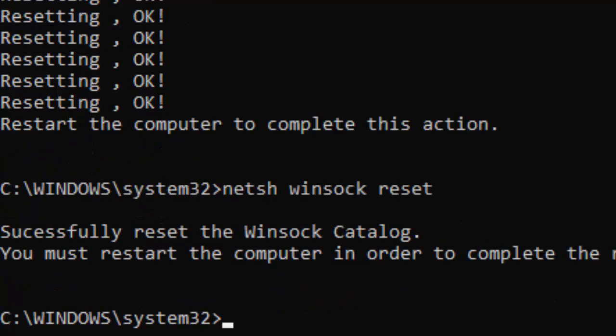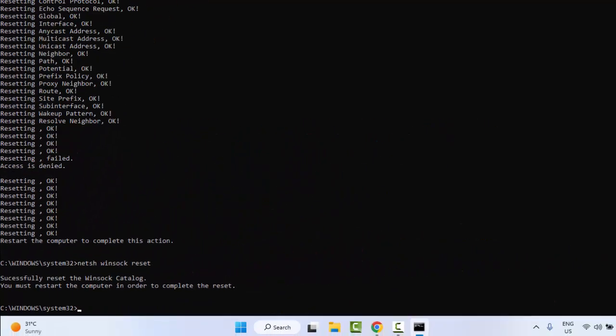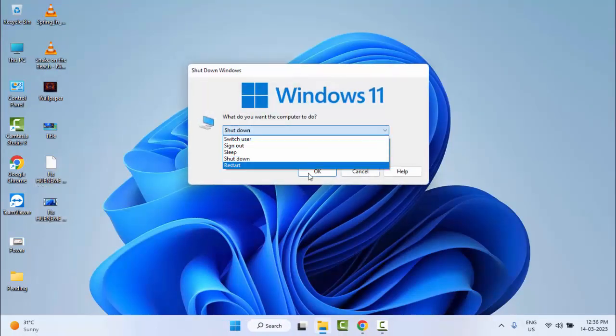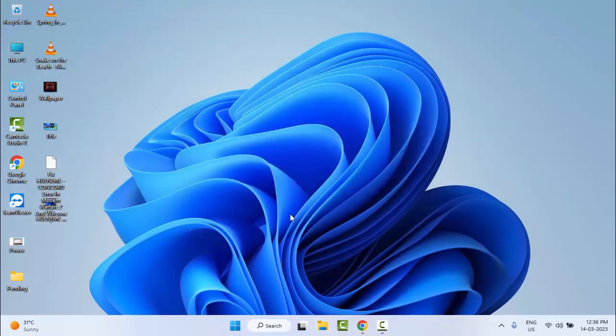hit Enter. Now close the Command Prompt and restart your computer. Hopefully this will fix your problem. Thanks for watching this video, please like, share, and subscribe.